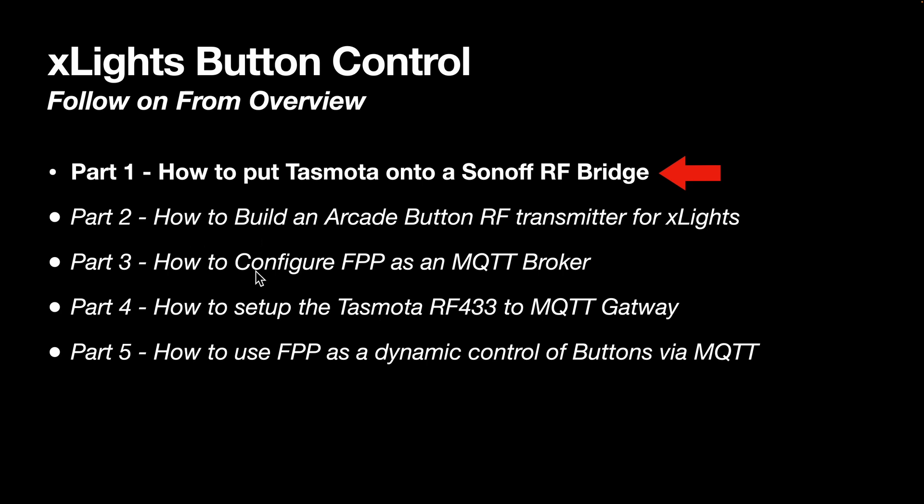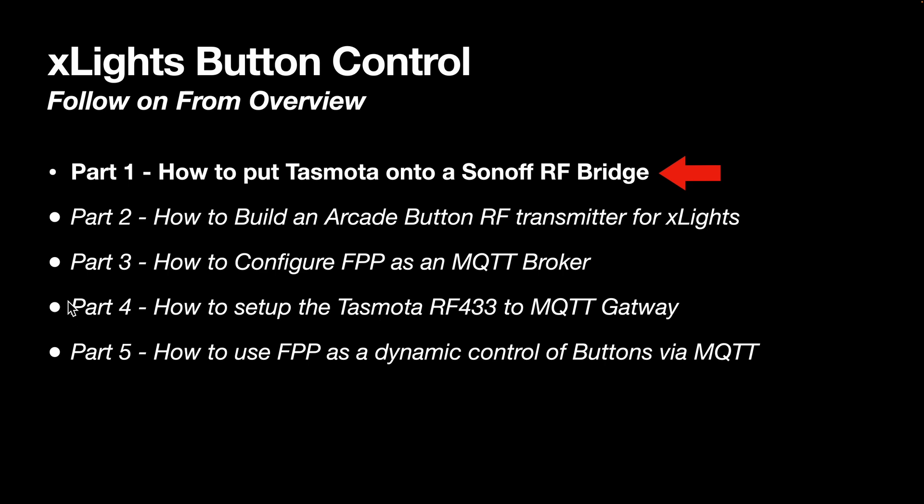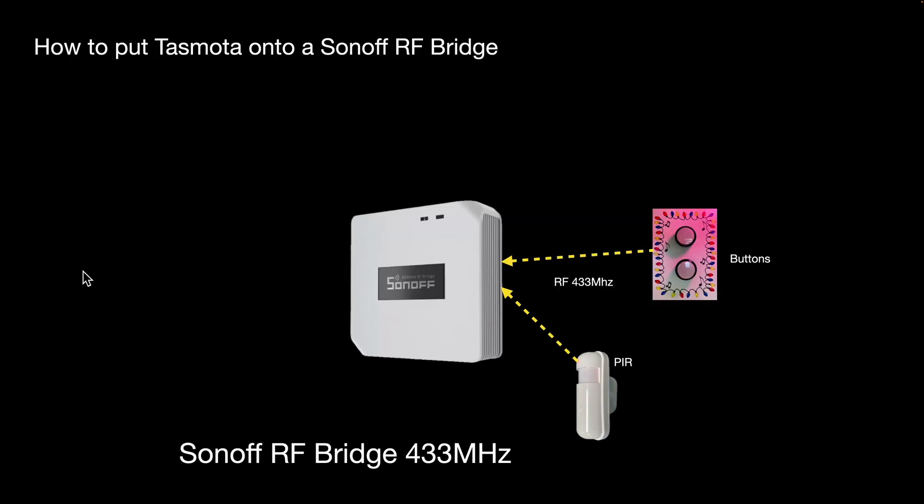There'll be another one on building arcade buttons, configuring MQTT broker on Falcon Pi Player, setting up the Tasmota installed in part one, and finally how to use FPP as a dynamic way of controlling buttons via MQTT. That's the bit you'll need - those first four parts you'll only do once.